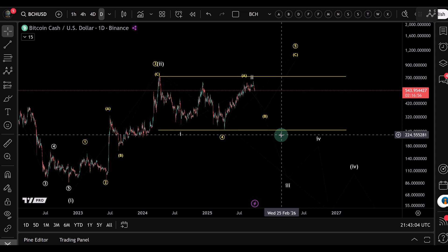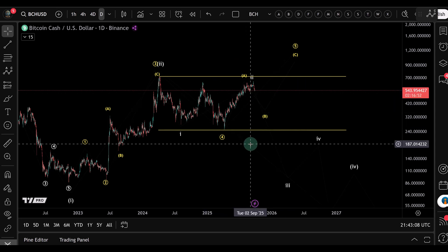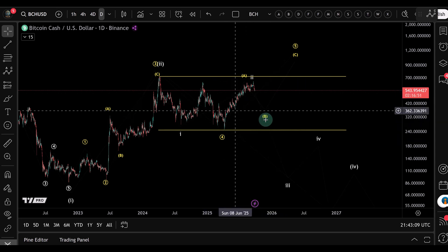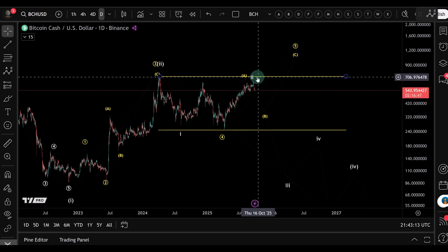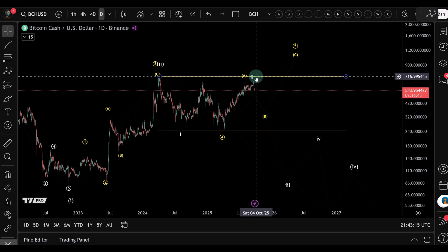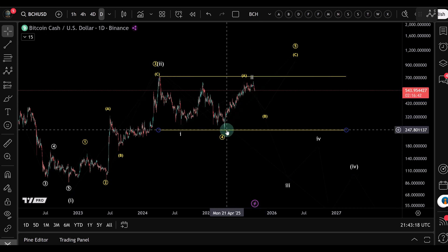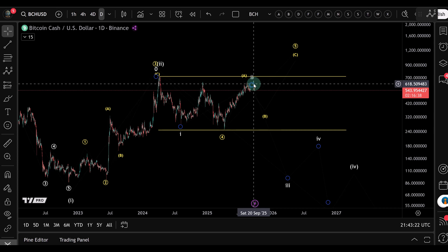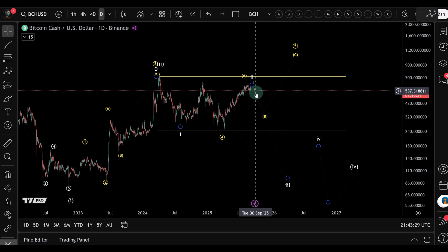Looking at this example, the upper boundary is around 715 to 720 dollars and the lower boundary is around 250 dollars. Right now the price is near the top of that range, so technically a short grid bot could be set up here, opening shorts near resistance and closing them inside the range.